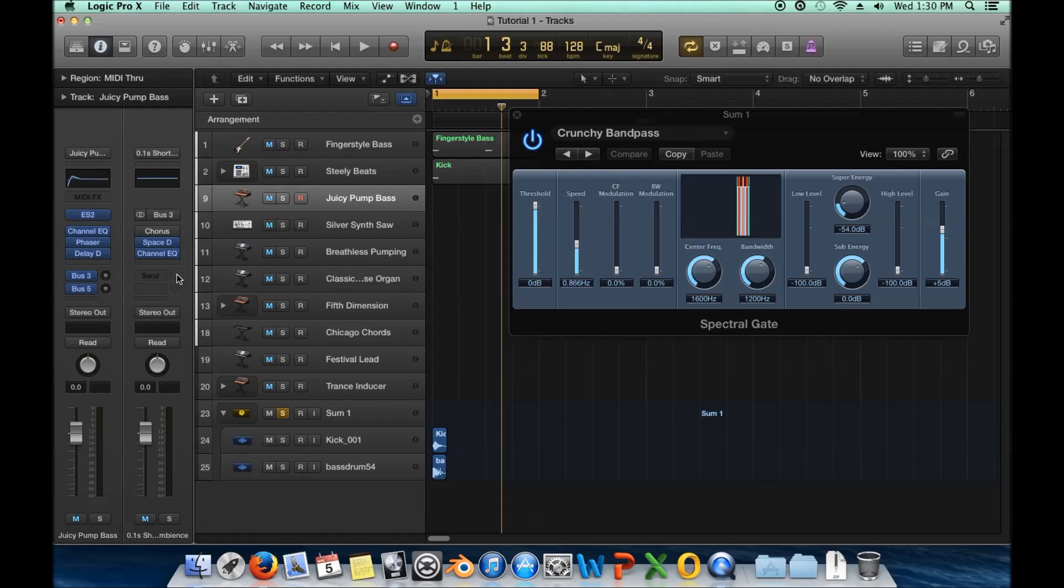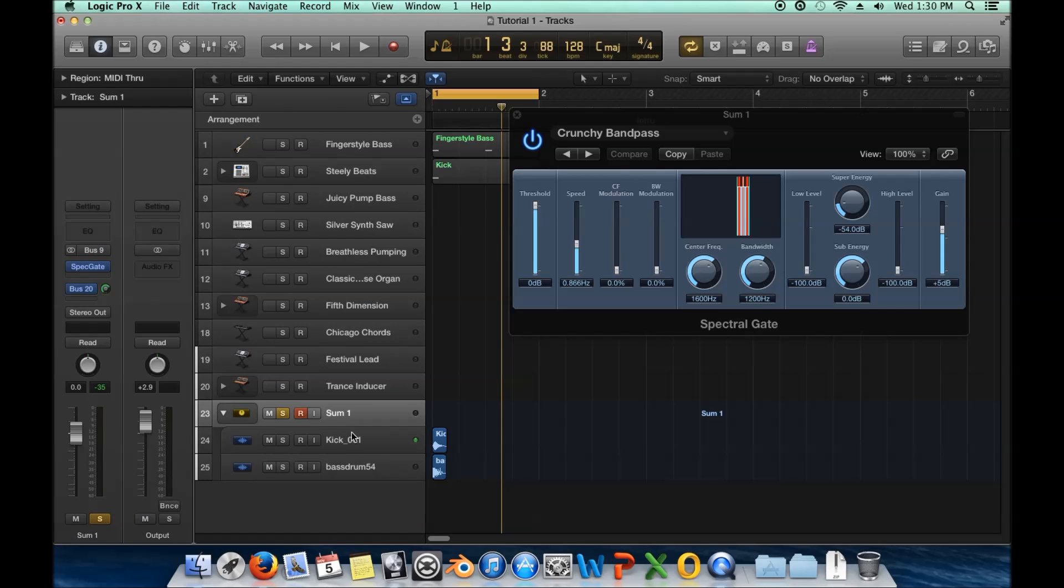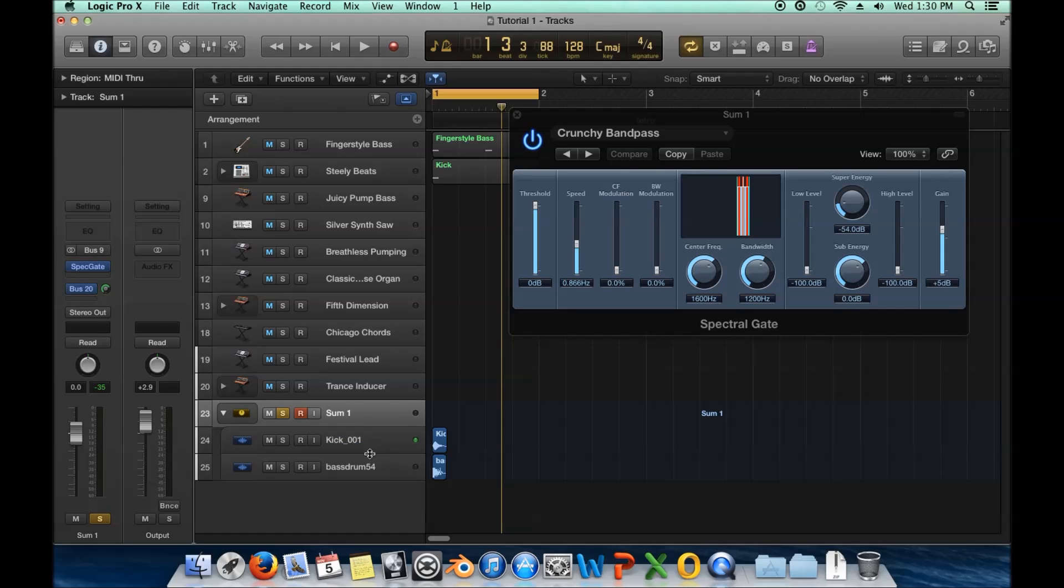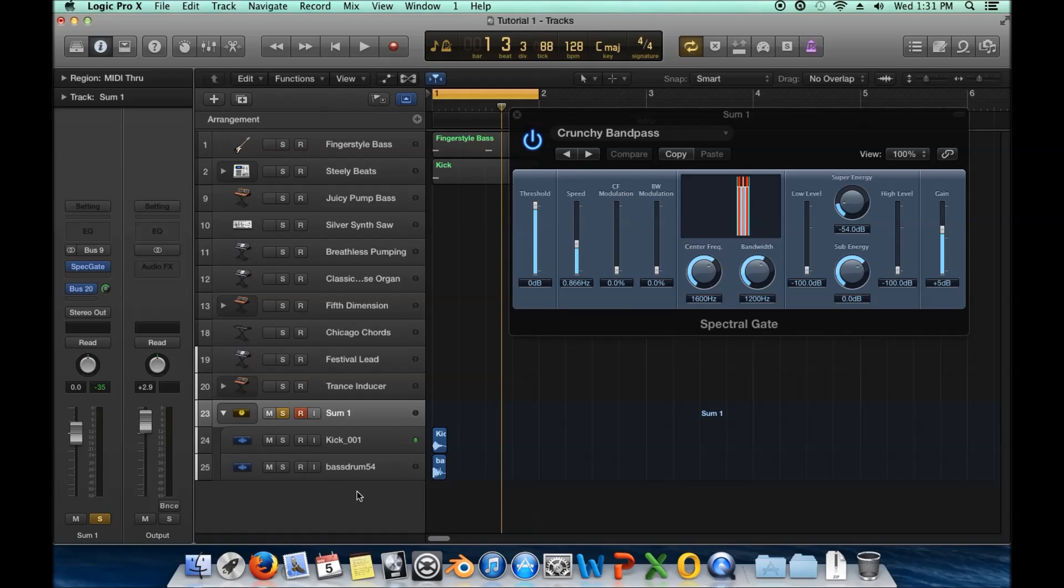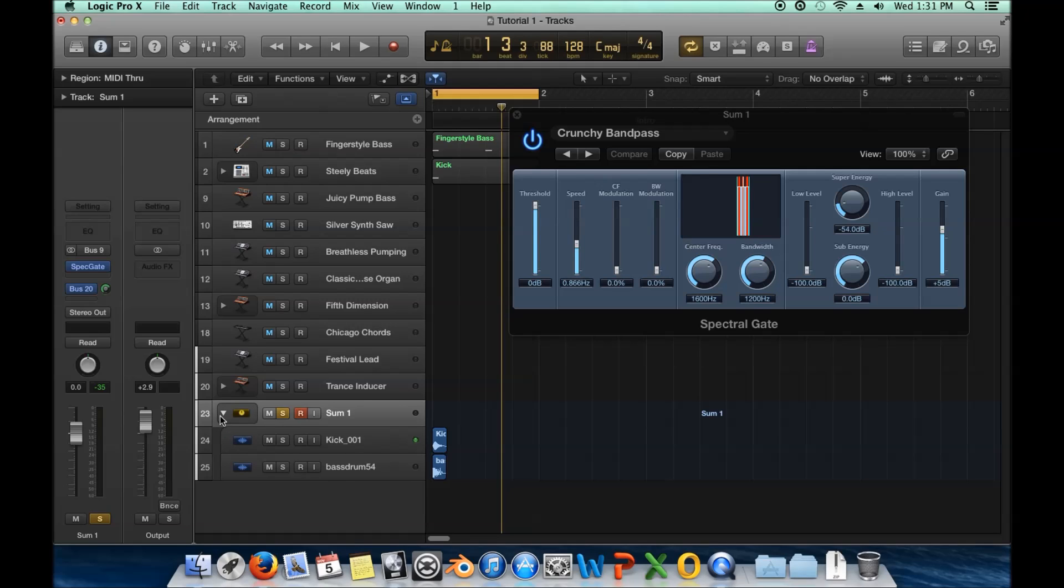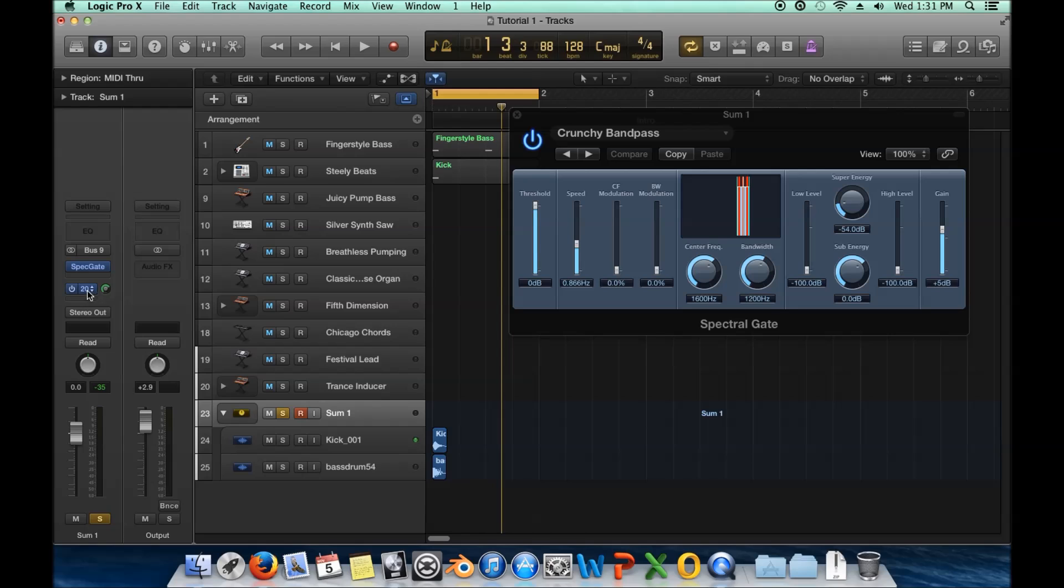So that's, yeah, like I said, that's buses and that's folders. The two differences between a summing stack and a folder is that a summing stack, you could throw plugins on top of it and everything goes through this. It's kind of like a sub master. So it's not the master, but it's before the master. So everything goes through this and then it goes to the master. So you could change that up. Whereas a folder is just for kind of conveniently organizing things. So keep that in mind.